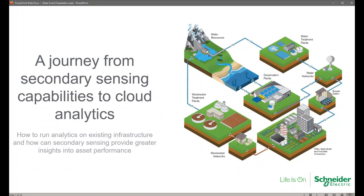Thank you. A warm welcome and hello everyone. Thank you for joining me today. As the title suggests, for this session I'll be looking to address the subject: a journey from secondary sensing capabilities to cloud analytics. In doing so, I'll be exploring a number of topics including secondary sensing, the communication of data, how to get data away from site, cloud, and an analytical solution in this space. As artificial intelligence and machine learning are transforming our industrial operations, I'll be including this as part of that conversation, with a view to explore asset performance management and the role secondary sensing can play.